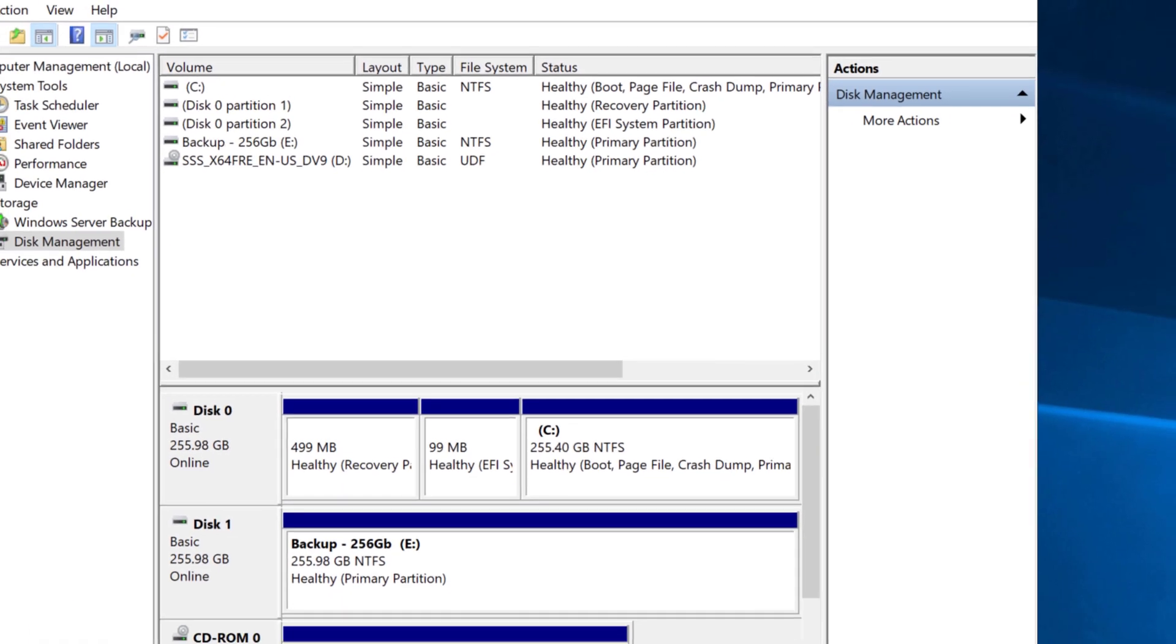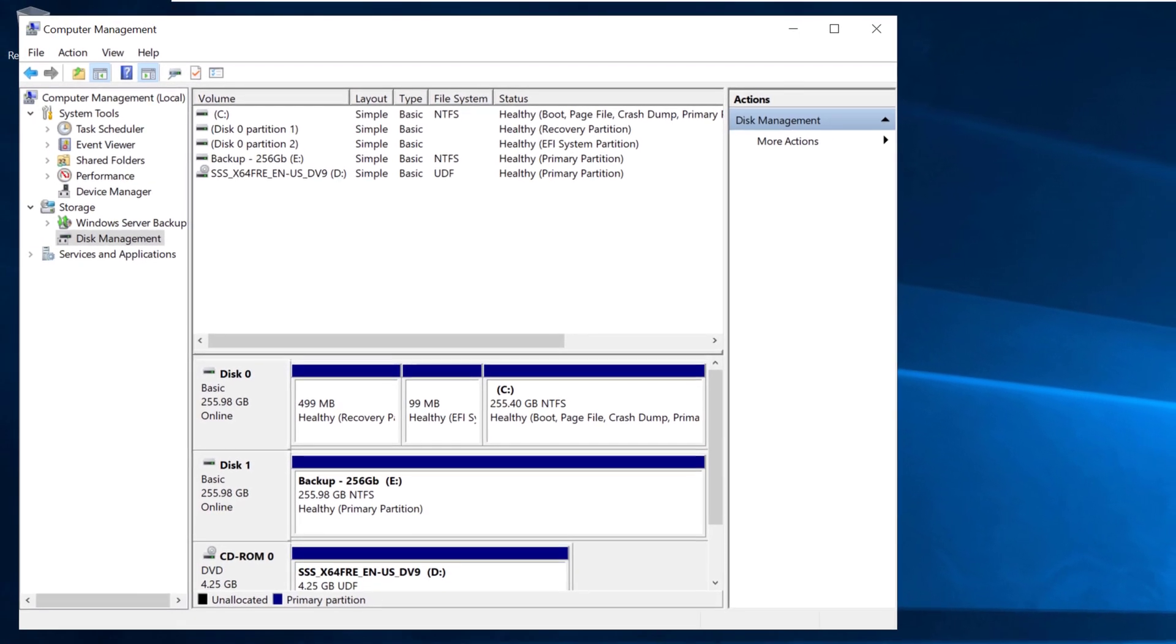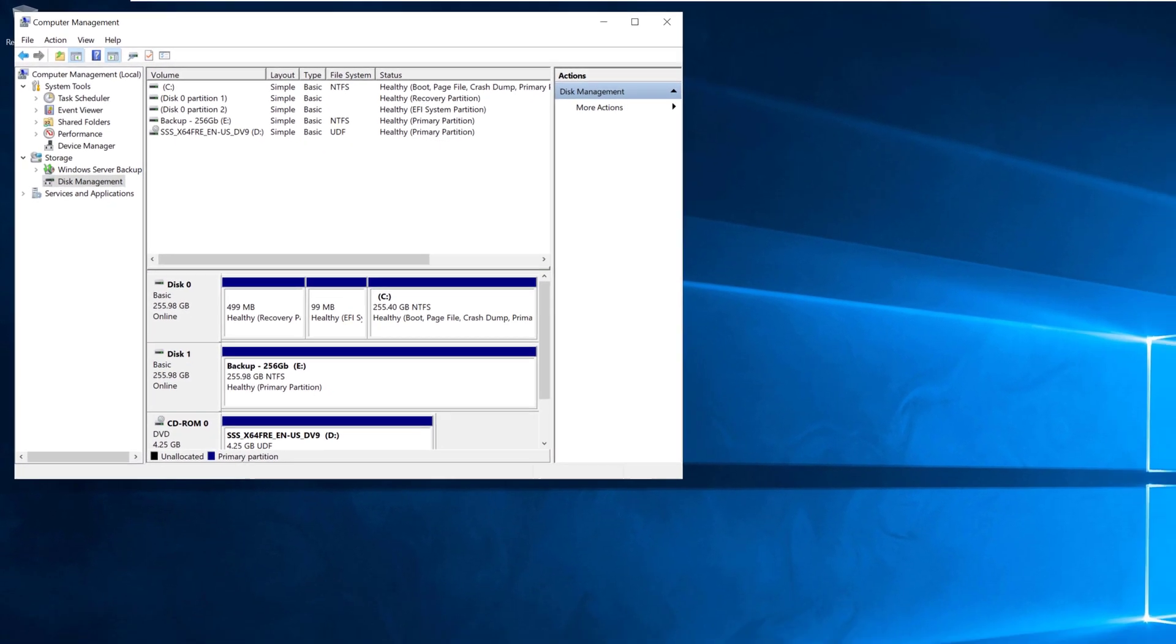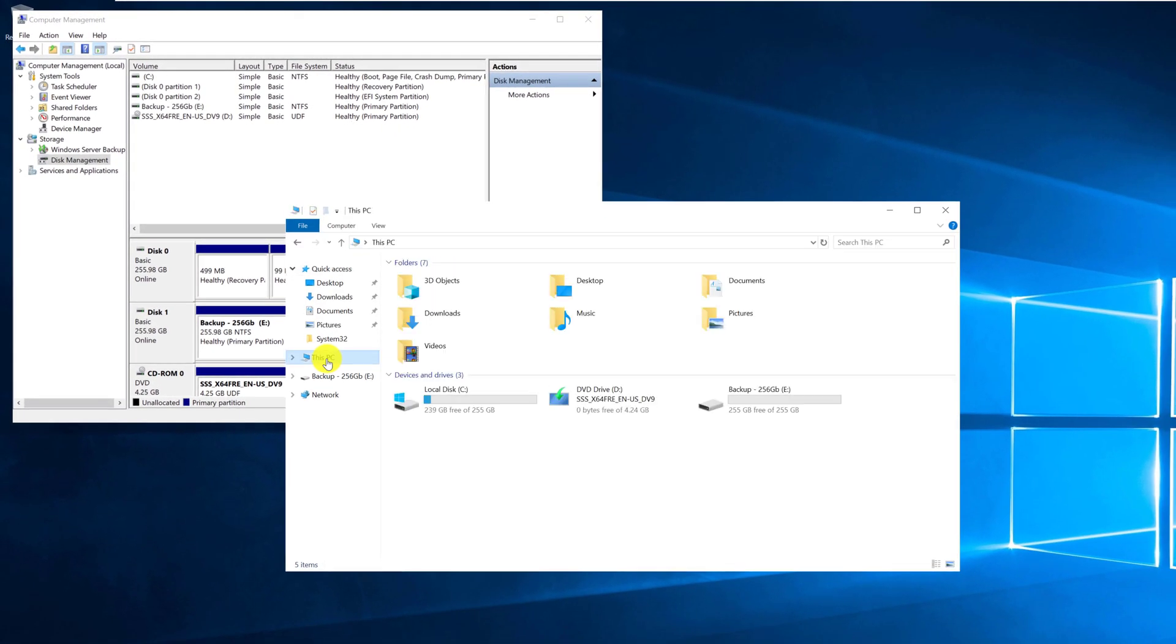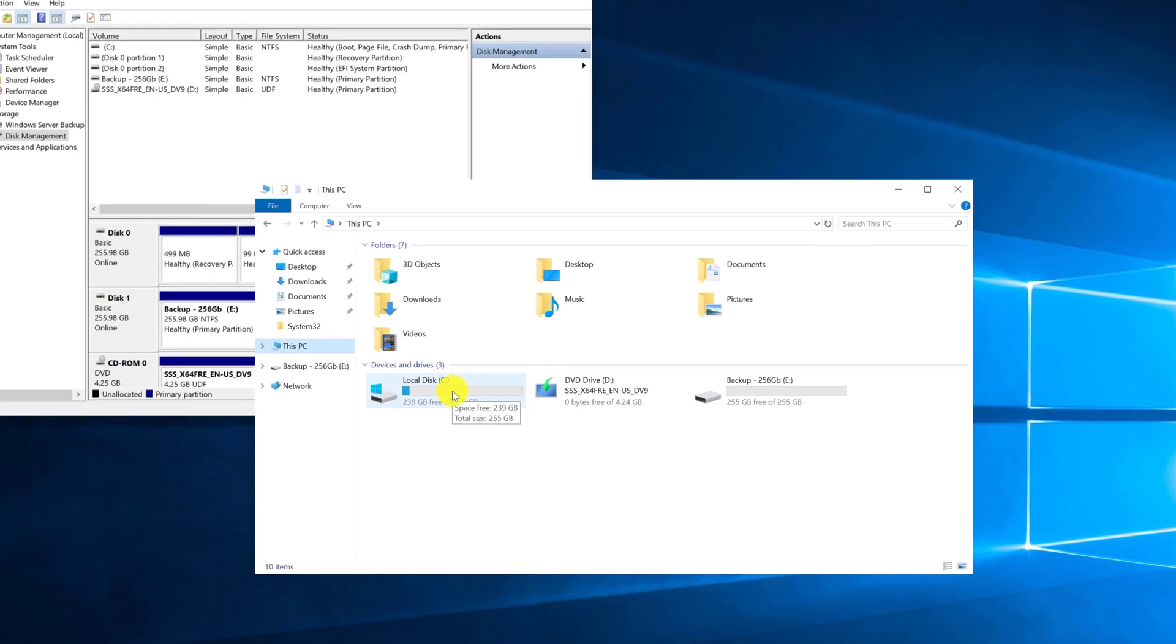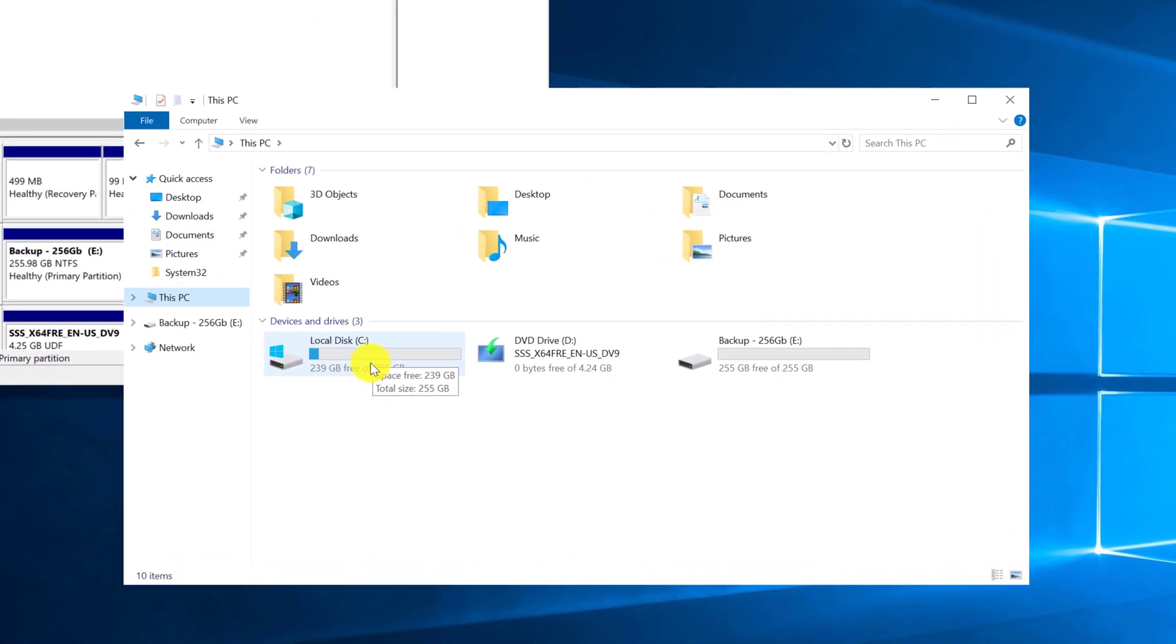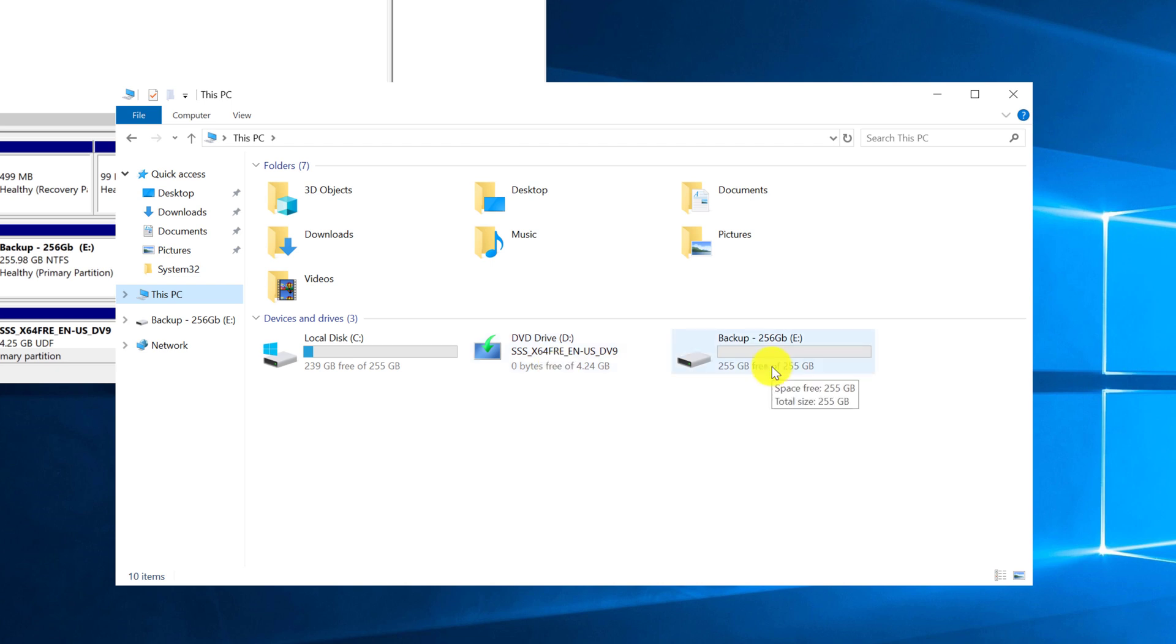The last step is to verify that the drive is available in the file system. You can do it in the file explorer. If you navigate to this PC, now you see that there is a C drive, where operating system is installed. D drive, which is the virtual DVD, as well as the new drive we just created.